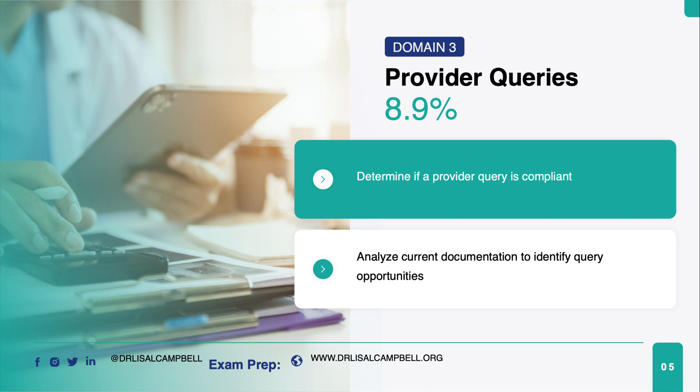Please keep in mind this review that I'm doing — this mini review — the content outline is the floor of what you need to know for the exam. As you're going through the questions in the review guide, you're going to have to lean into other resources to support you in this process. So the two tasks that you are expected to perform: determine if a provider query is compliant.